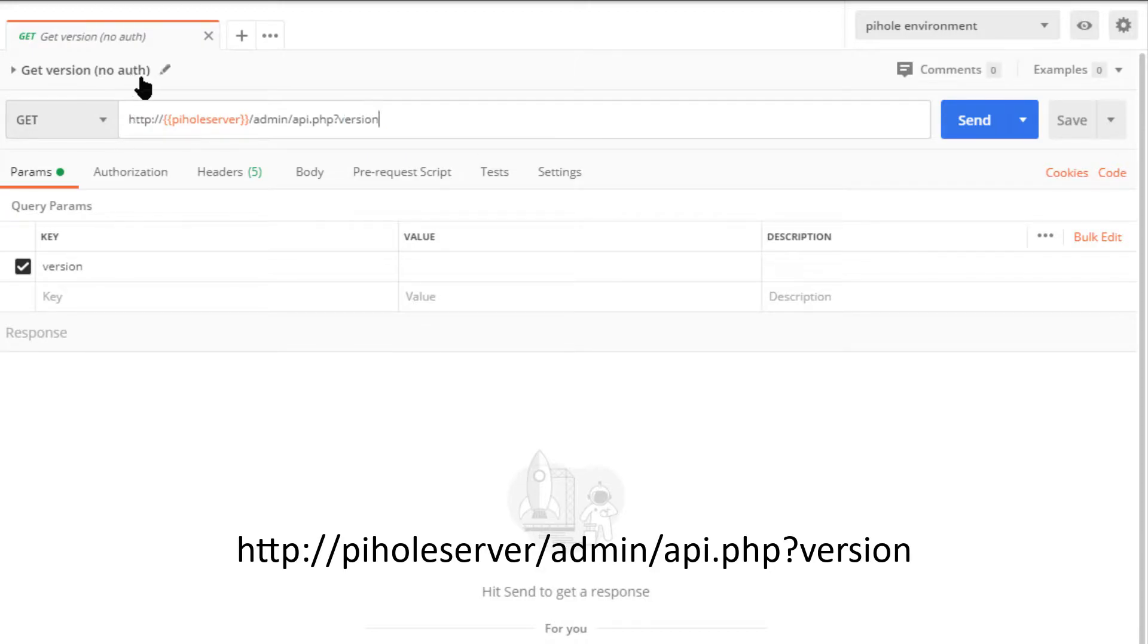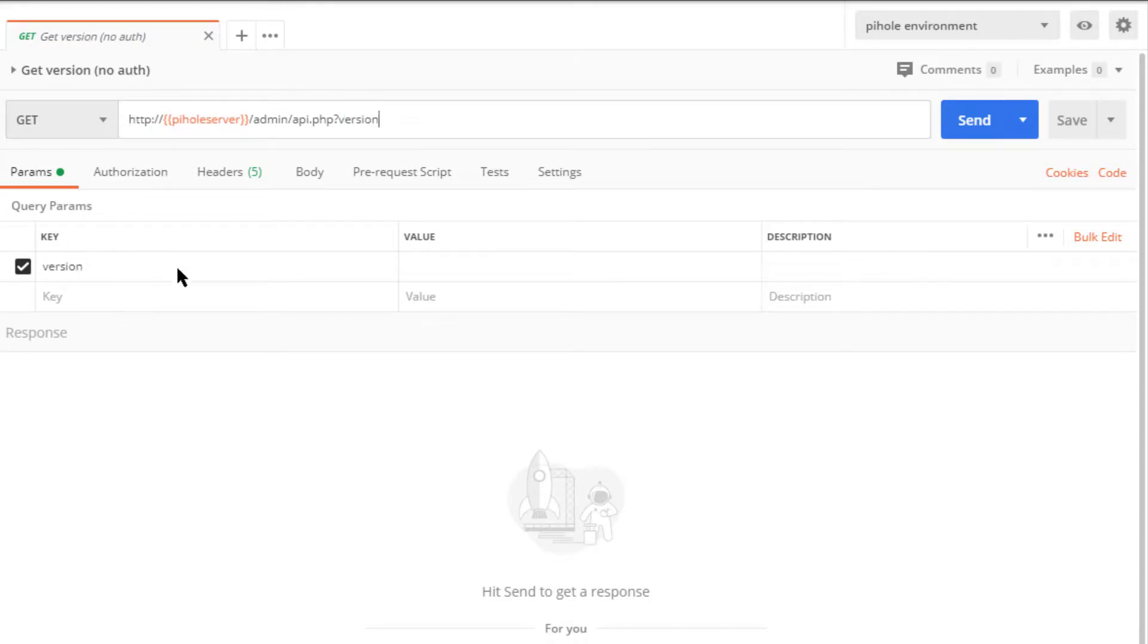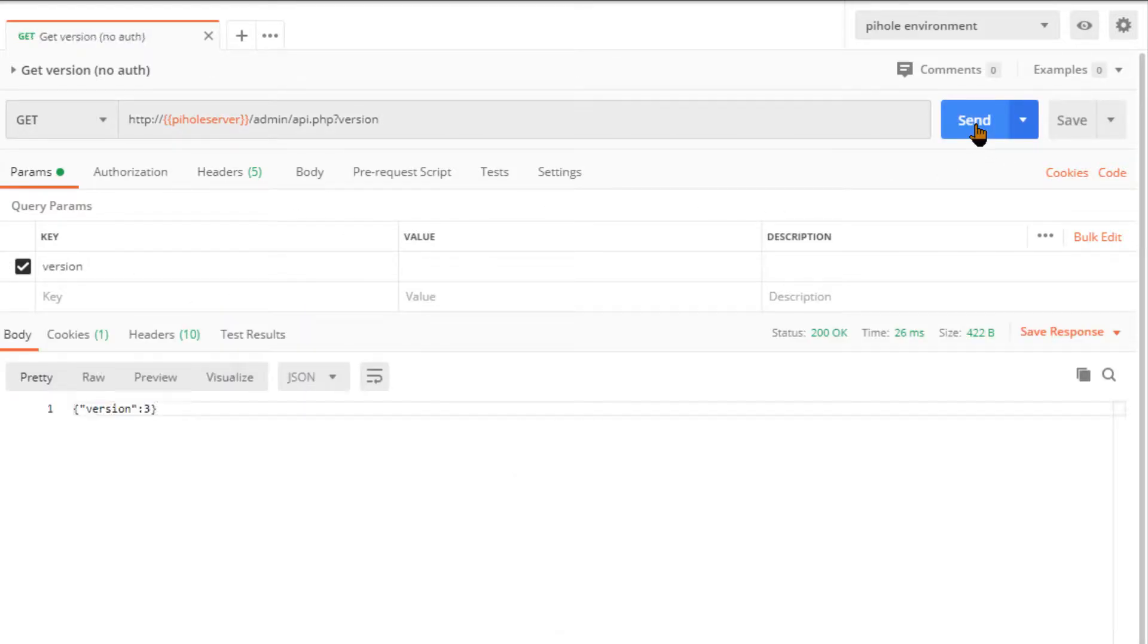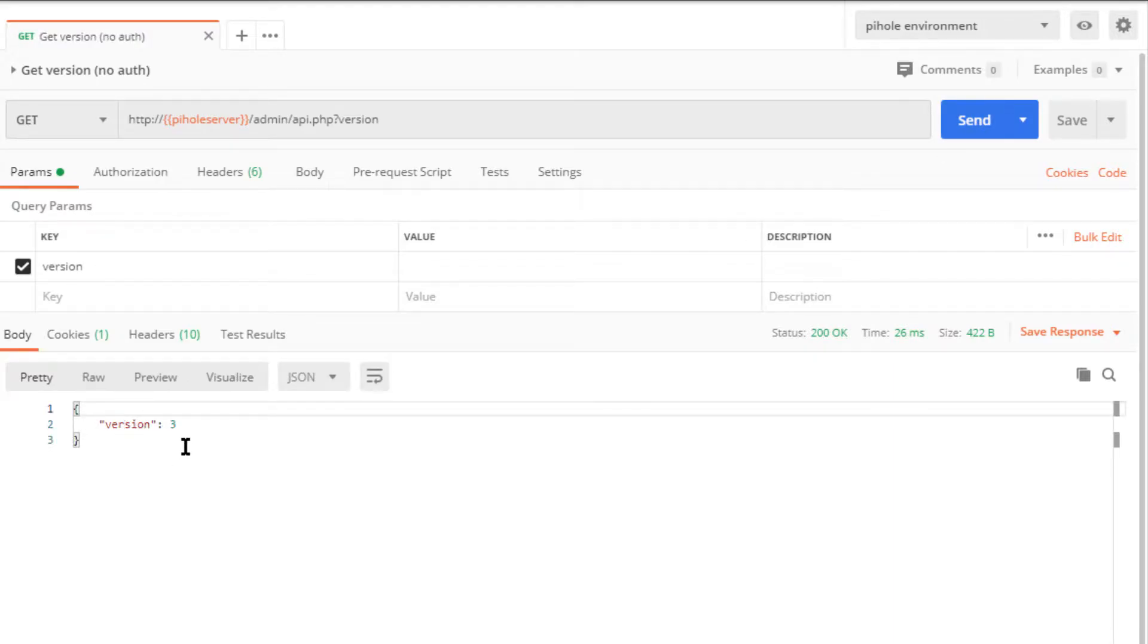This has no authentication requirements, so it's very simple. Nothing to add in the headers. I'll go ahead and hit send, and we end up with a JSON response body that just says version is 3. That's it, very simple request.